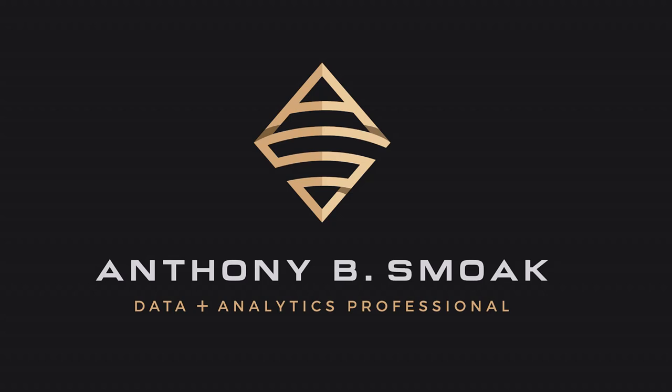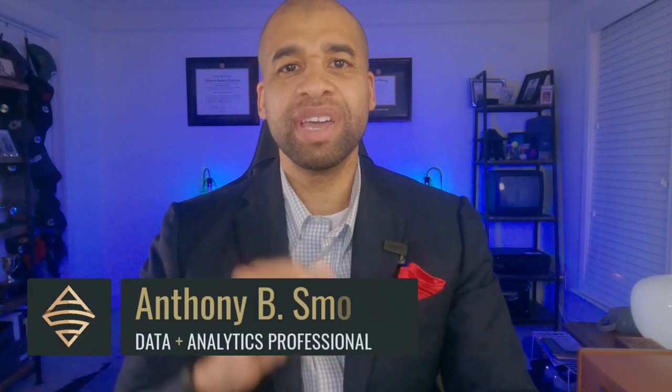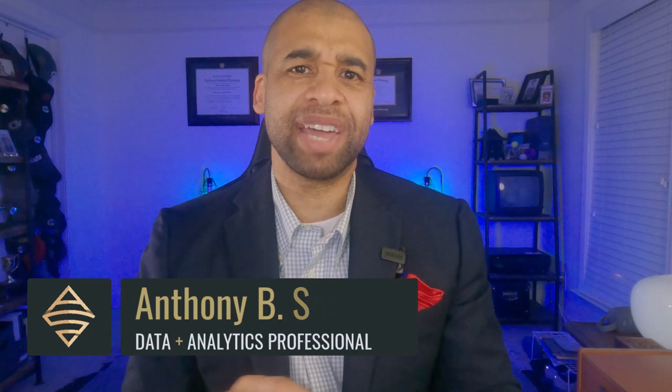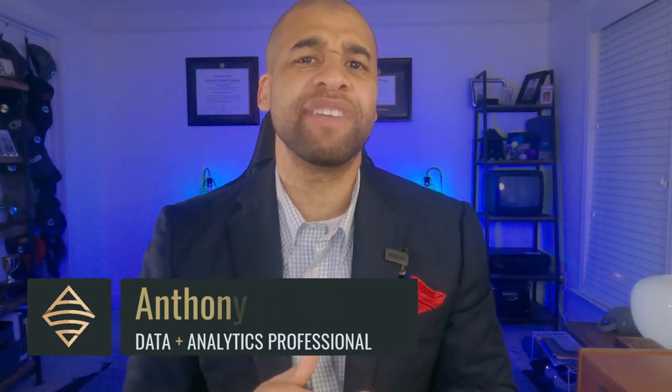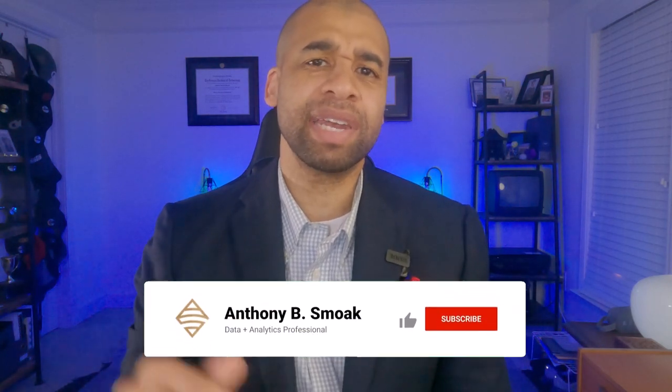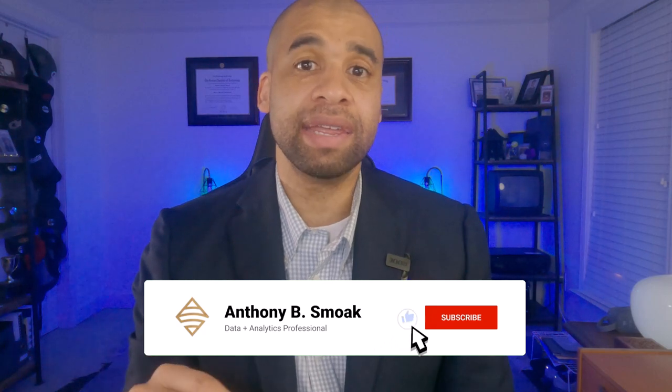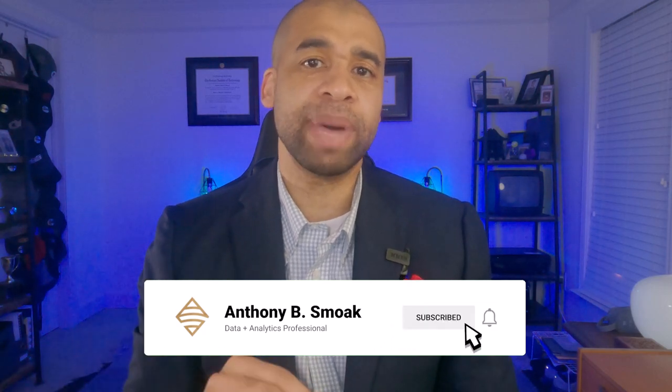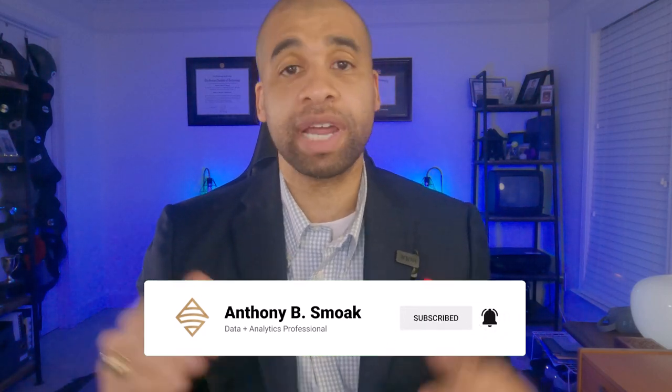All right, thanks for tuning in everyone. This is Anthony Smoke. Go ahead and check me out on anthonysmoke.com. As always, if you learned something, leave a comment, hit that like button, and make sure you ring the bell so you get a notification when I drop a new video.